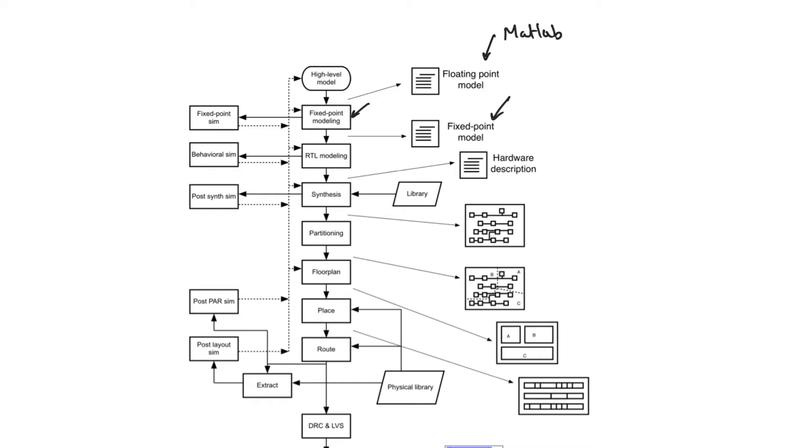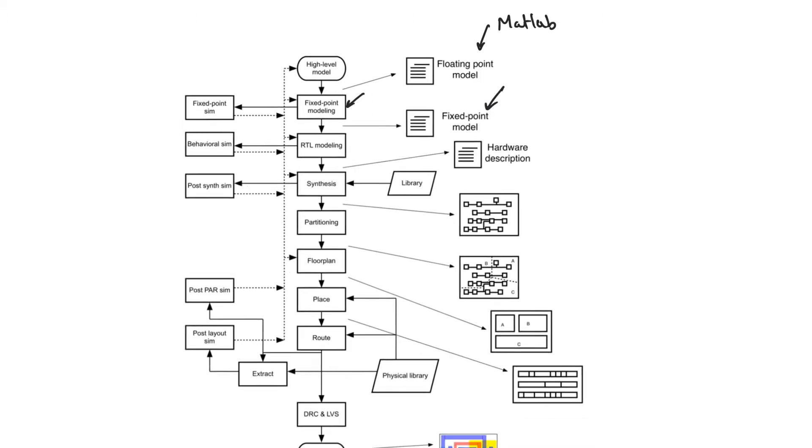The hardware designer then starts writing an HDL model of the circuit. This is shown here in the design flow as the RTL modeling step. RTL stands for register transfer language, which is the same as hardware description language.